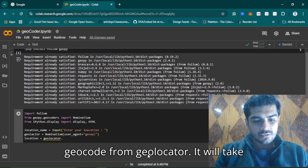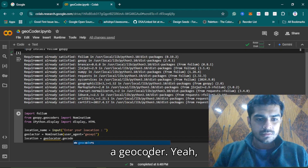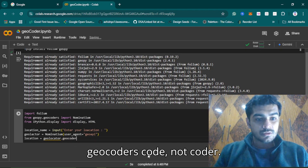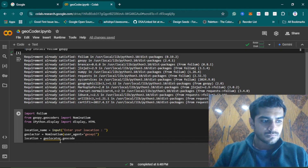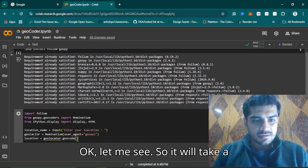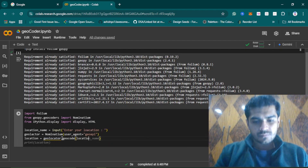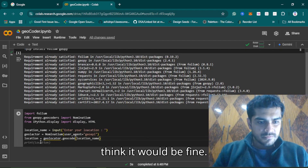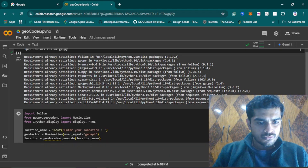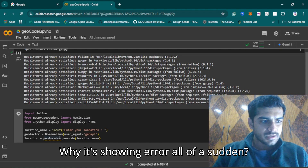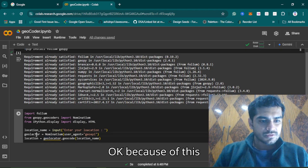After setting up the geolocator variable and calling geocode, there is an error showing. It looks like it's related to the geocoder import — we need to fix that before moving on.